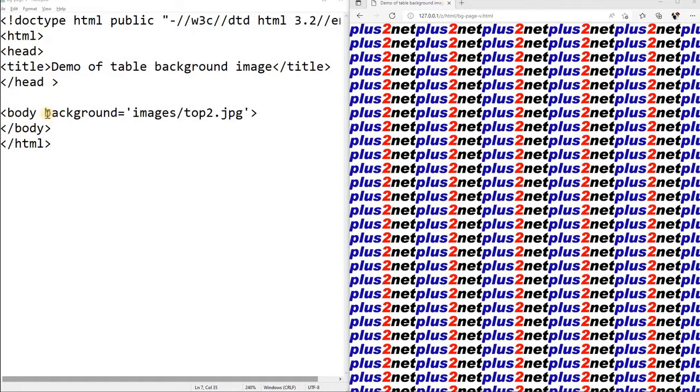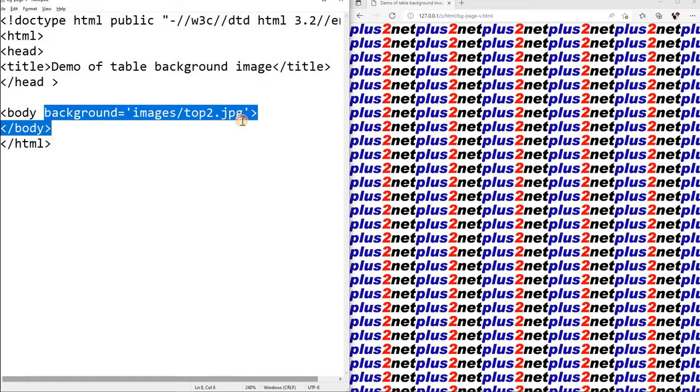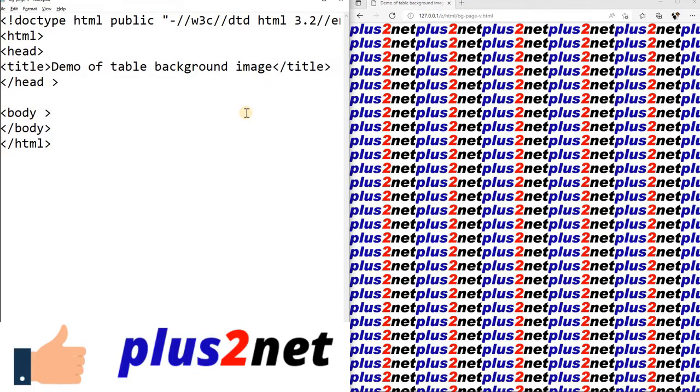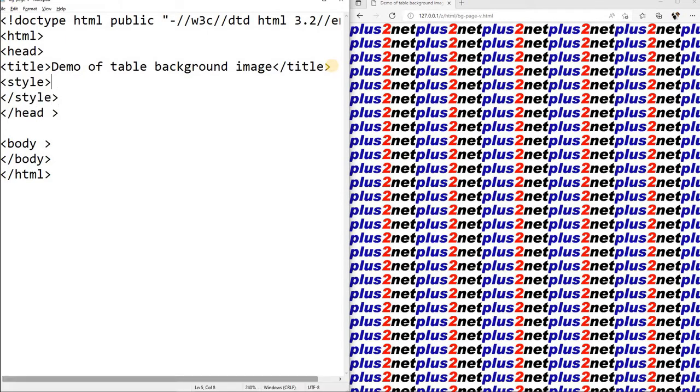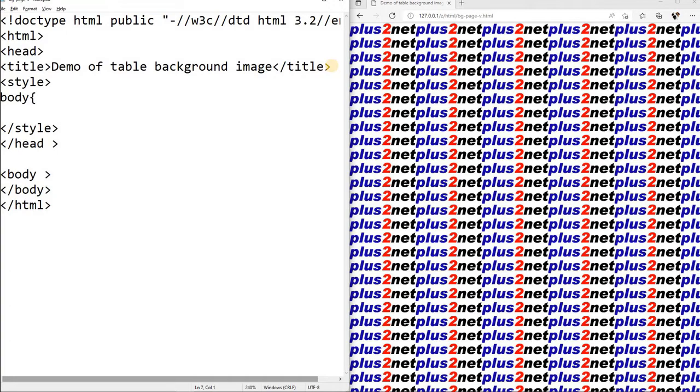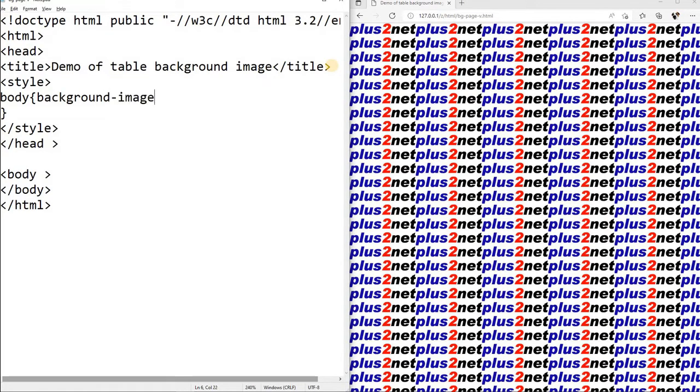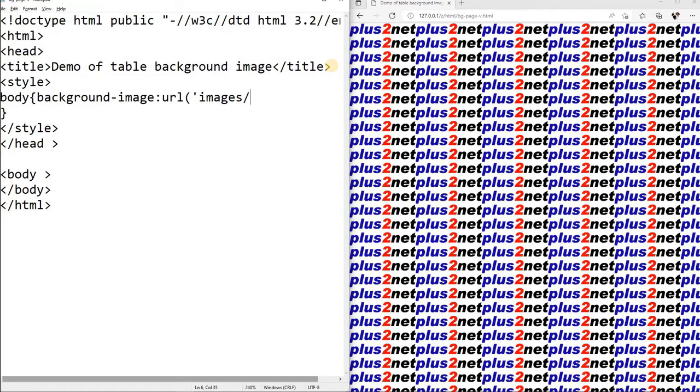Let us add the style here, so we will remove this up to this, then inside our head section we will say style. Inside this we will write our style properties. So we're writing it for body. We will say background-image, now this URL, images, this is my directory name and I will use the green small one bg1.jpg.